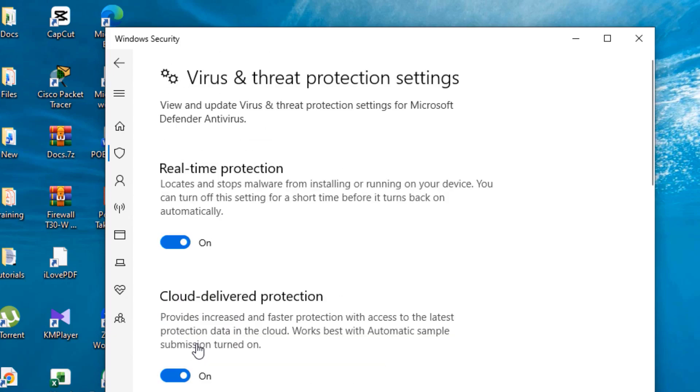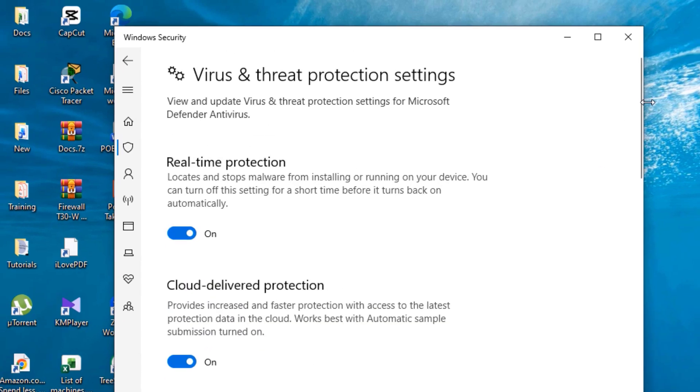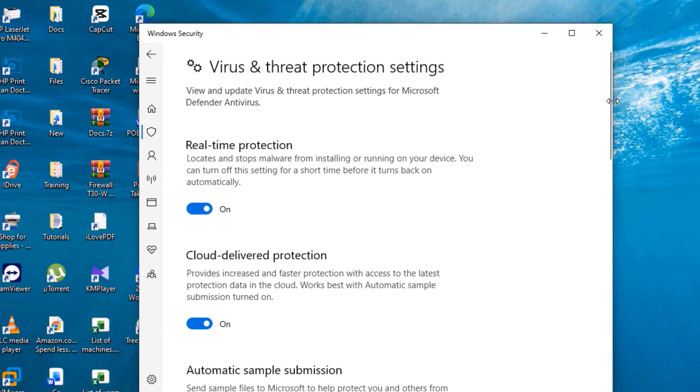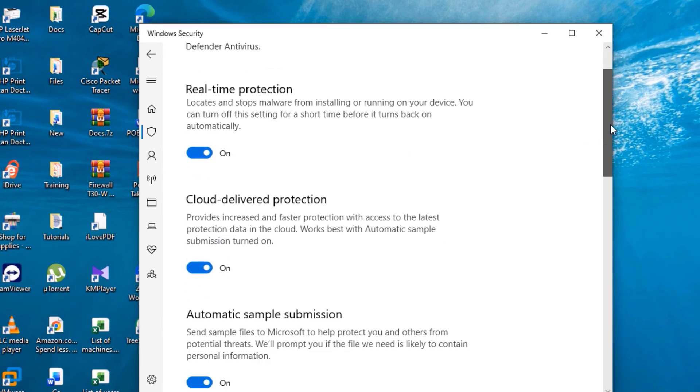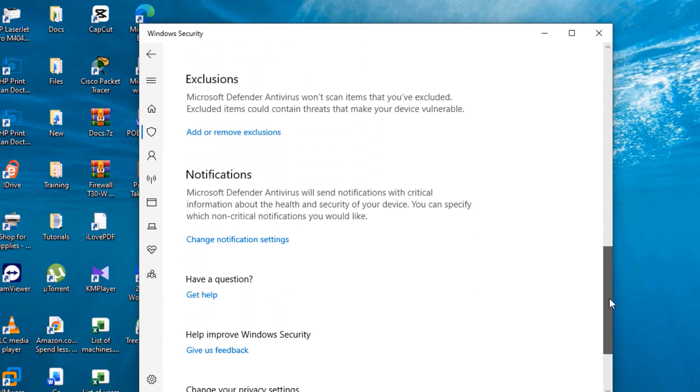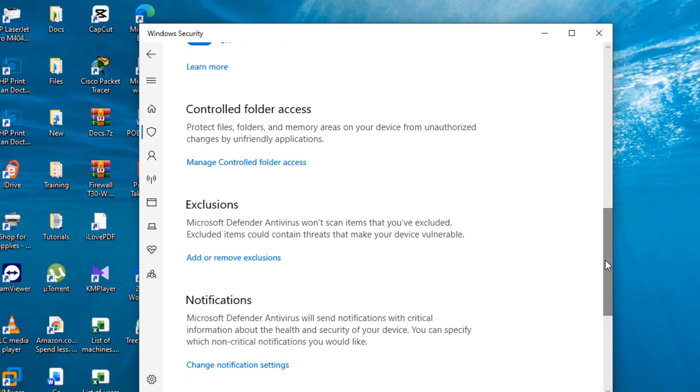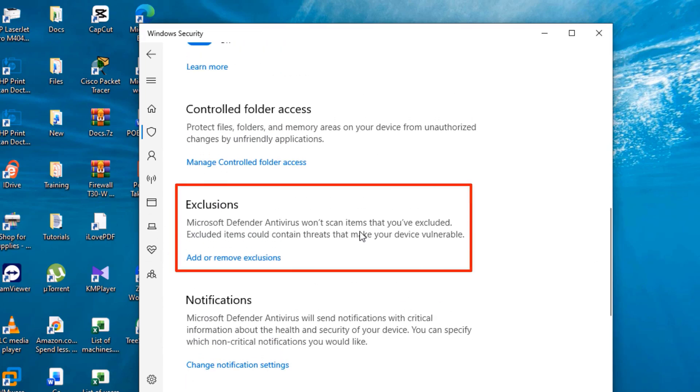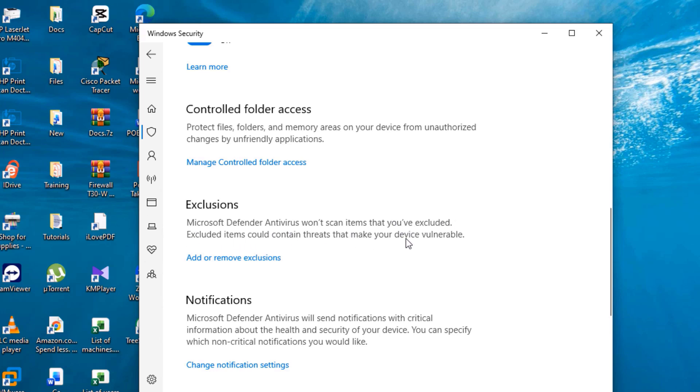The next thing is to scroll down until you see the Exclusions section. You can read the warning over there and click Add or Remove Exclusions.